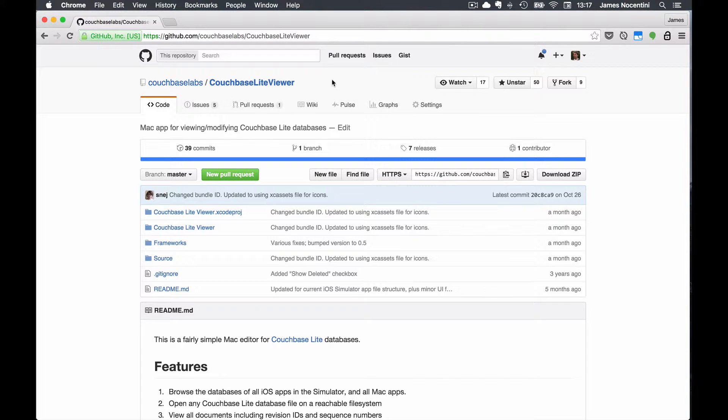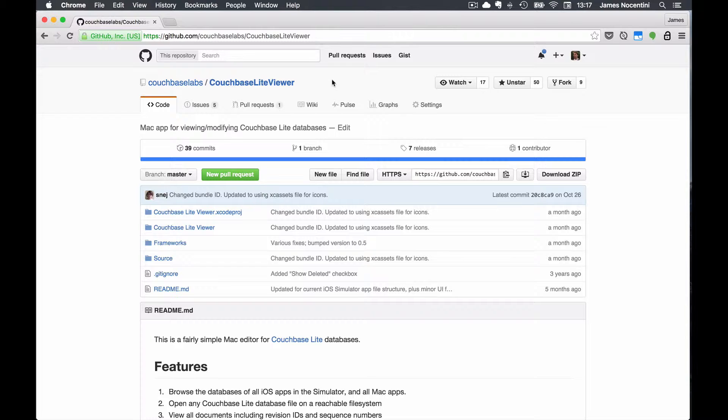Hey there and welcome to a quick screencast where I'll be talking about CouchBaseLite Viewer. It's a really great tool to inspect your database content when developing your application with CouchBaseLite and we'll take a look at how to use it on iOS and Android.